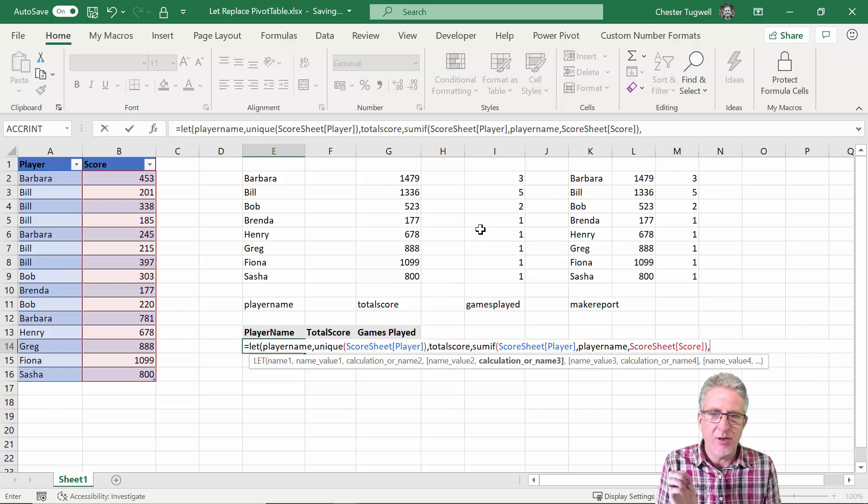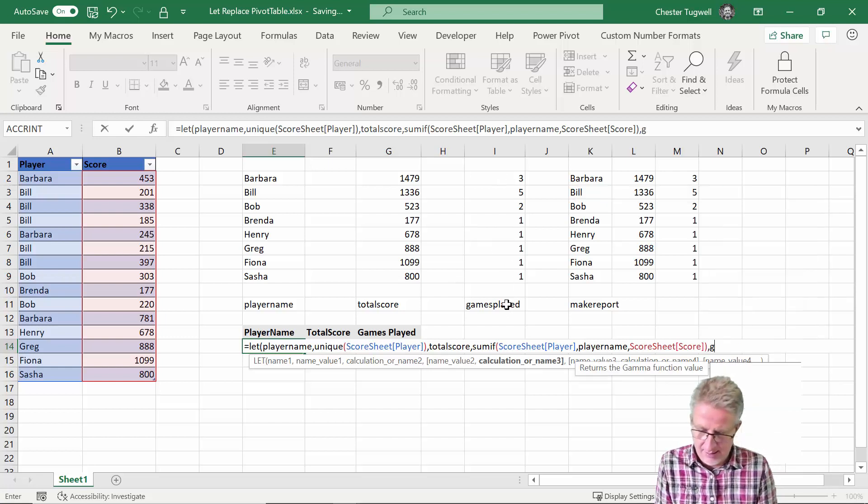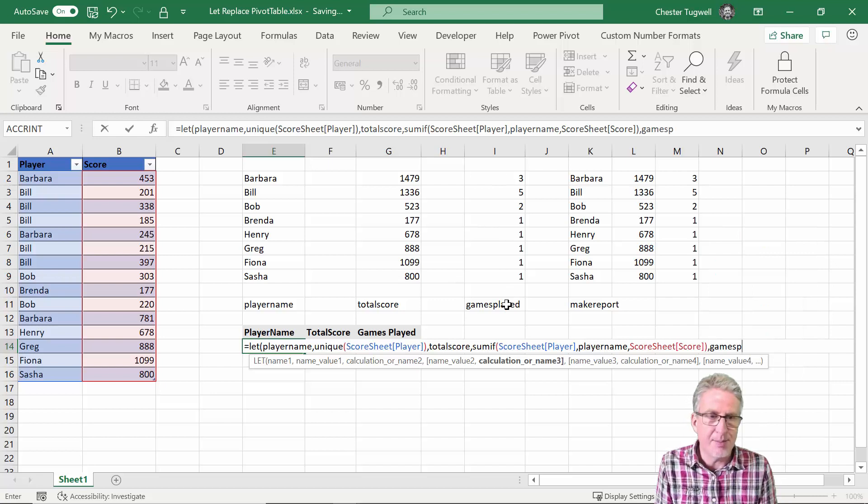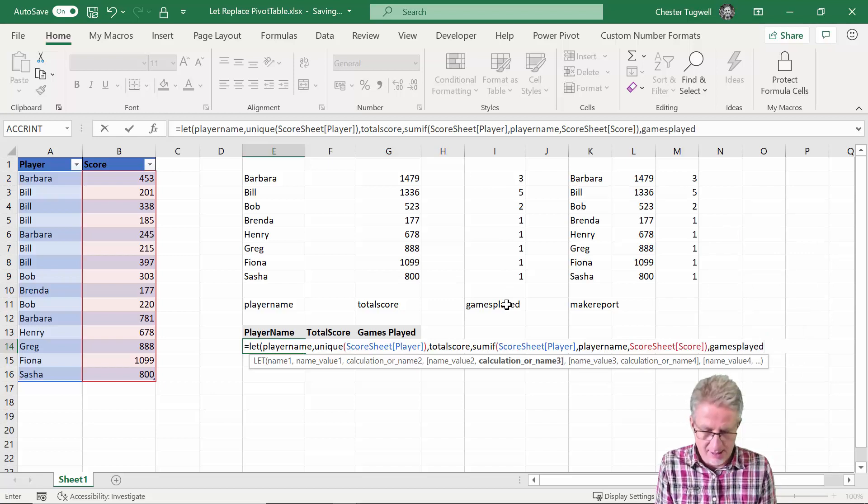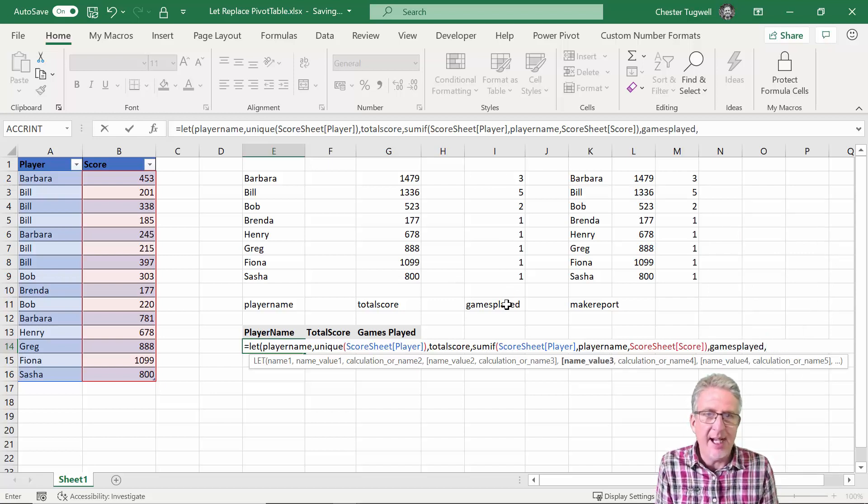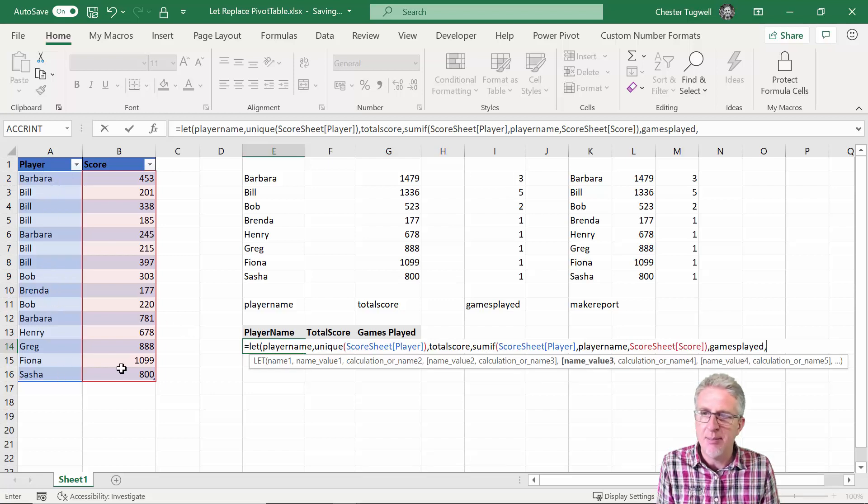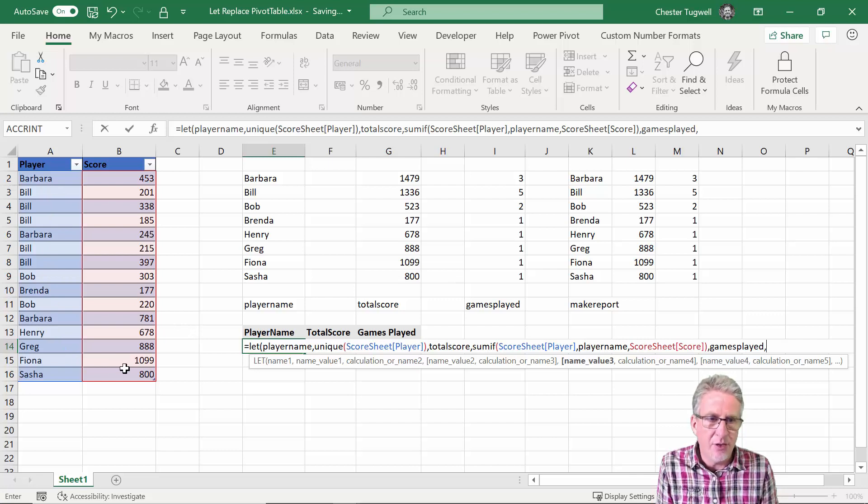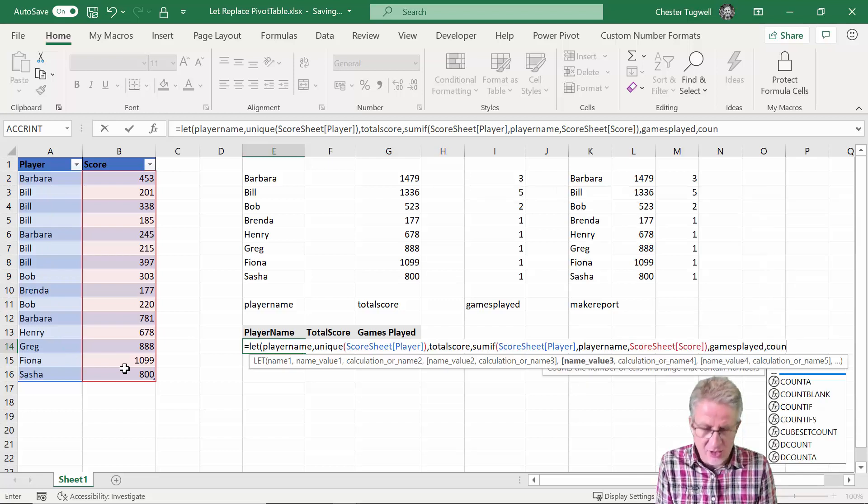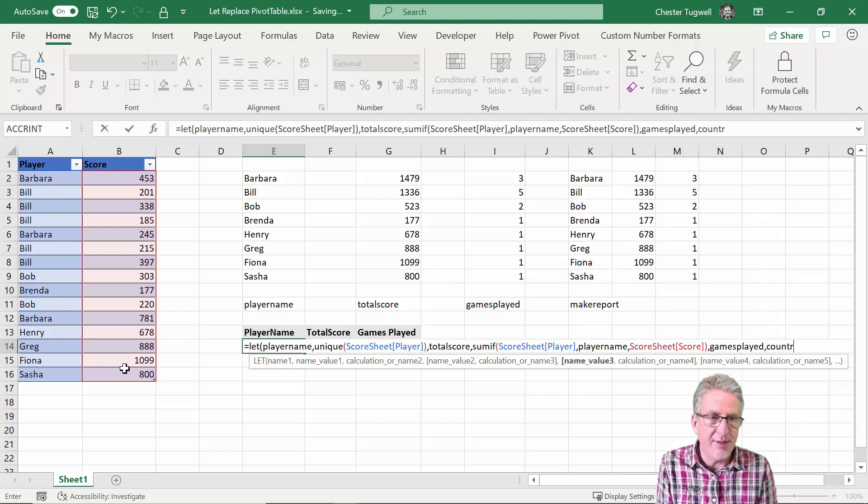Okay so I've got the player name calculation and I've got the total score calculation. Comma, so the next name I'm going to use corresponds to games played. Games played.